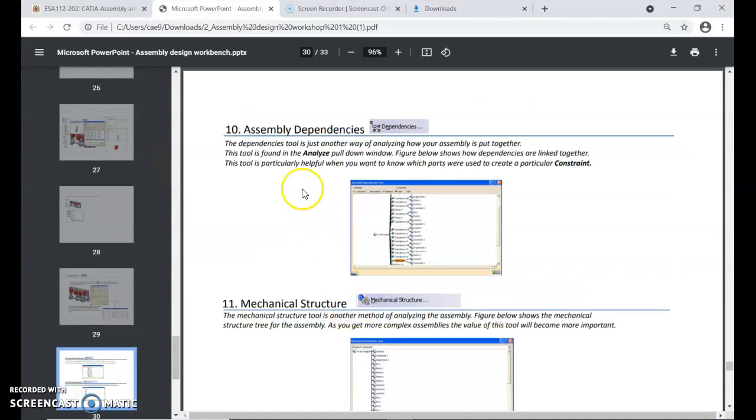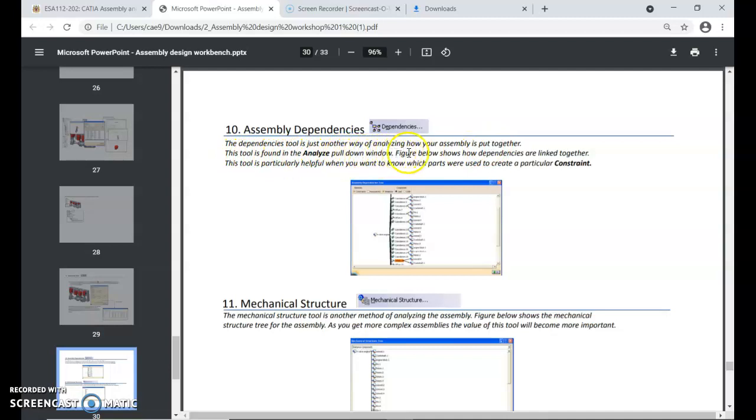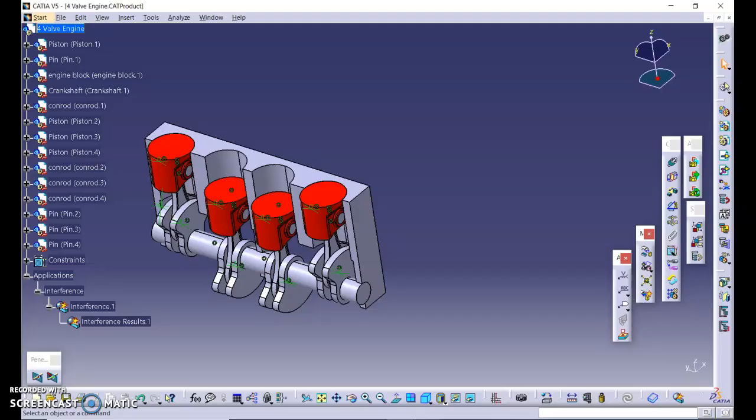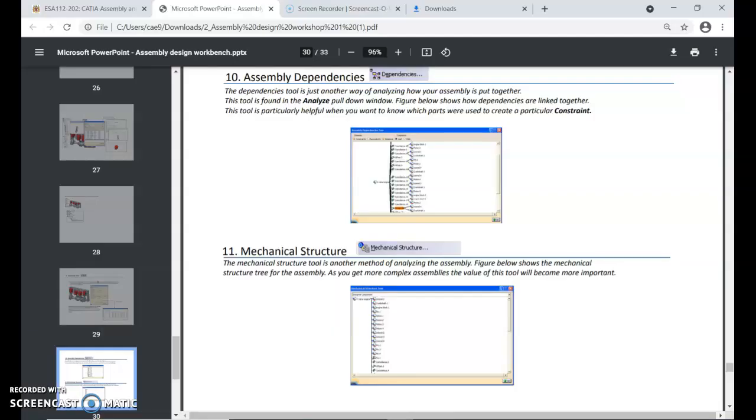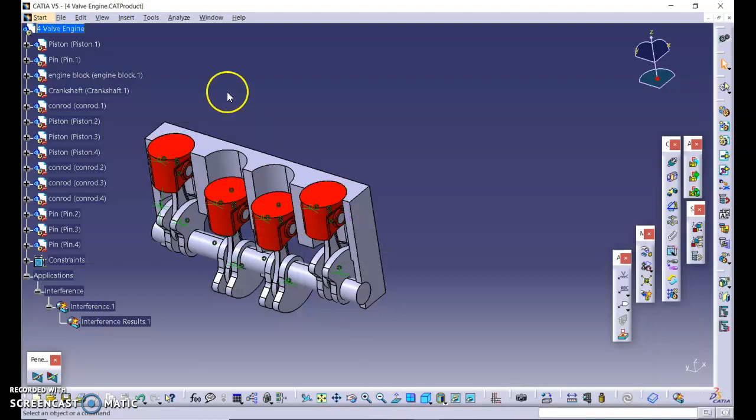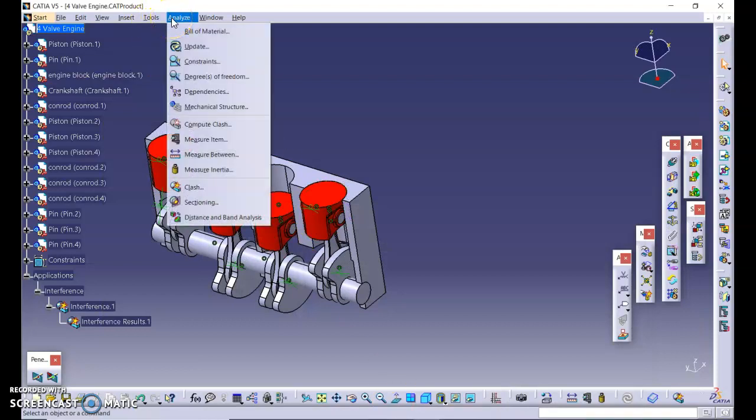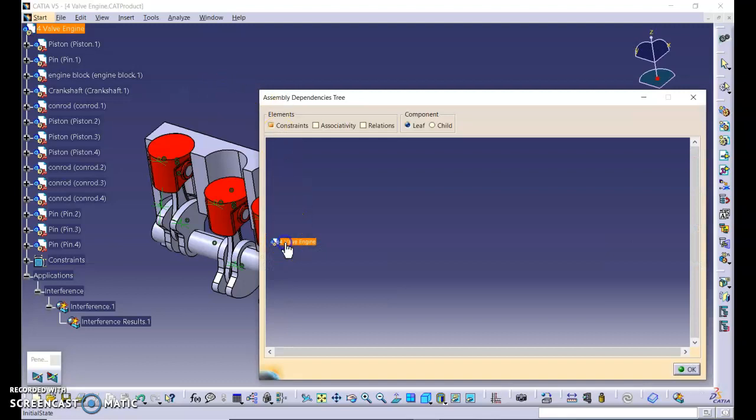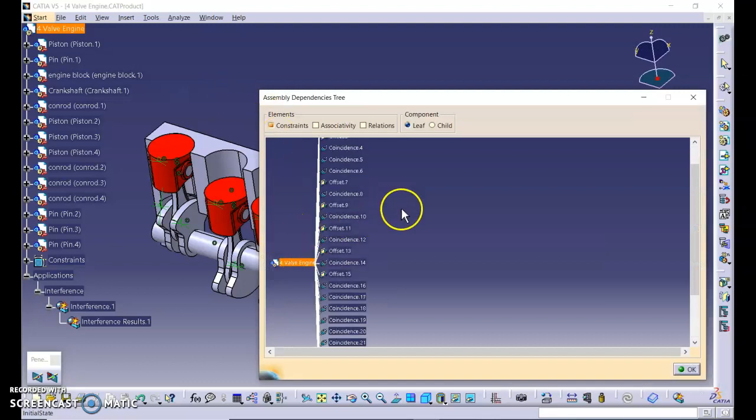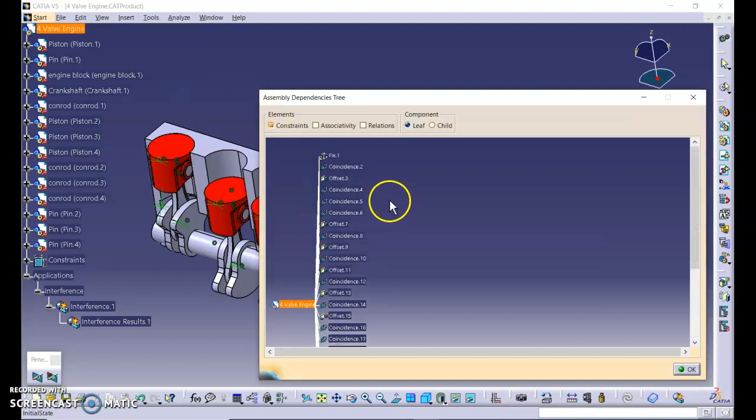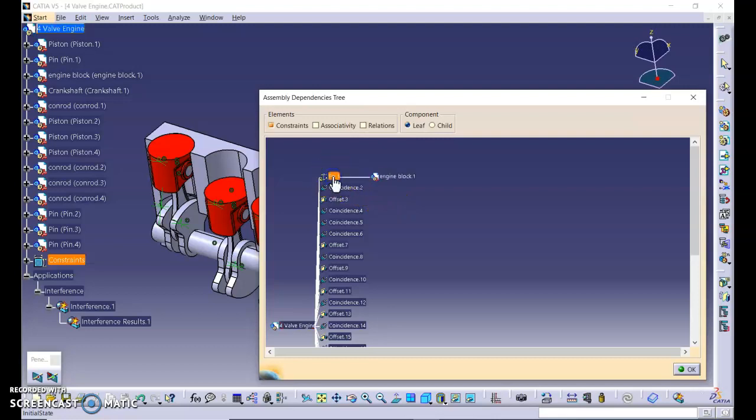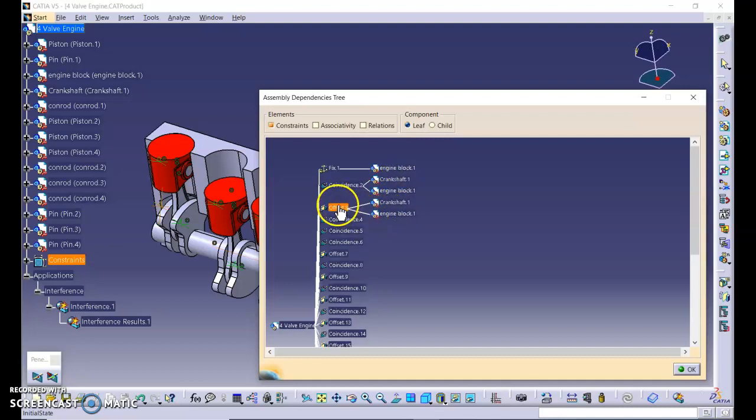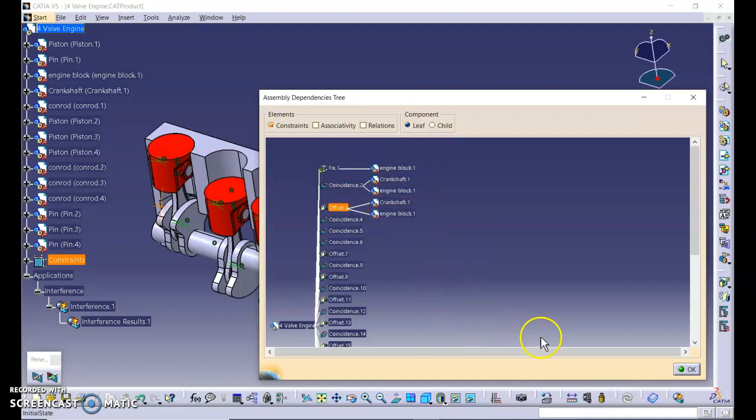Let's minimize this and return to CATIA software. Next we look at the assembly dependencies. The dependencies tool is just another way of analyzing how your assembly is put together. This tool is found in the analyze pulldown window. Figure below shows how dependencies are linked together. This tool is particularly helpful when you want to know which parts were used to create a particular constraint. So we can also look at the assembly dependencies. Let's look at the icon dependencies. This is the icon. Double-click it. We'll see fix one is applied to engine block. Coincidence two is applied to crankshaft and engine block. Offset three is applied to crankshaft and engine block. It actually shows how it is connected.